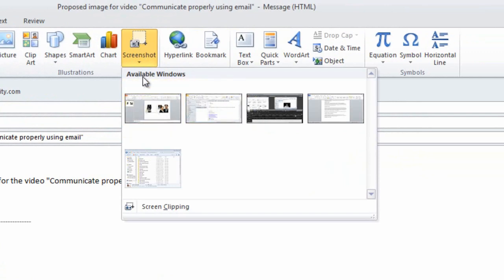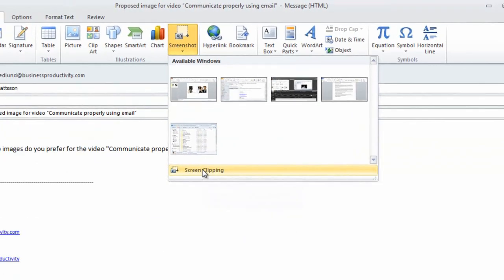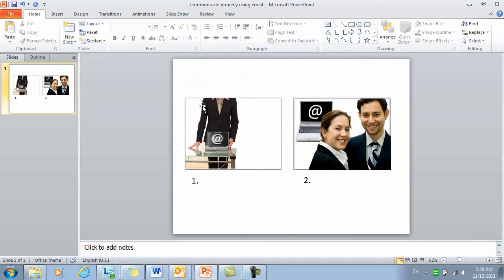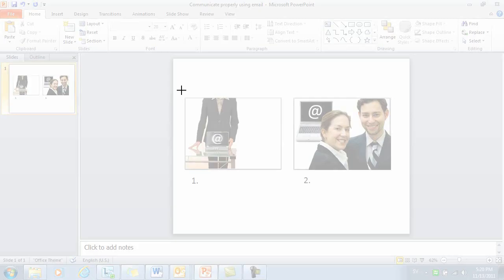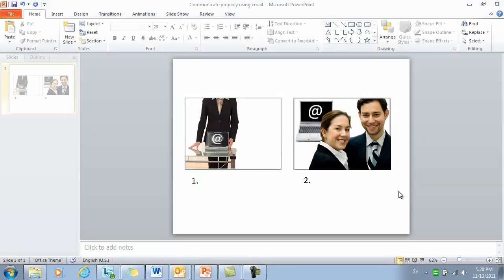But in this case I don't want to insert the entire window, I just want to choose the screen clipping. So I'll choose Screen Clipping and then I'll just drag a square around the image I want to include.